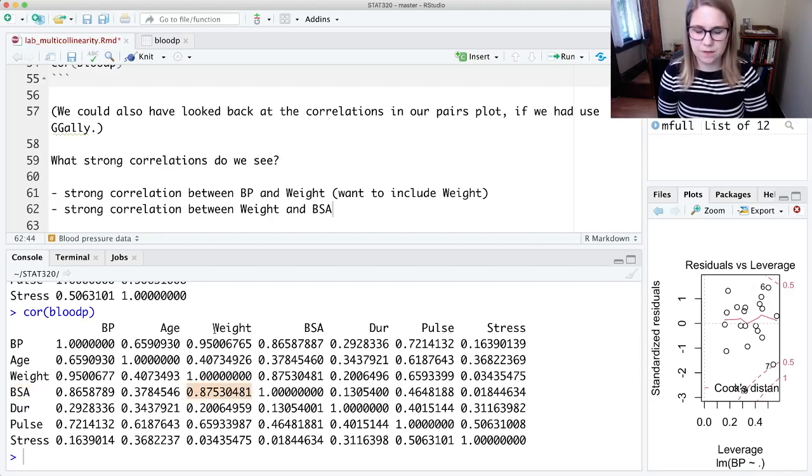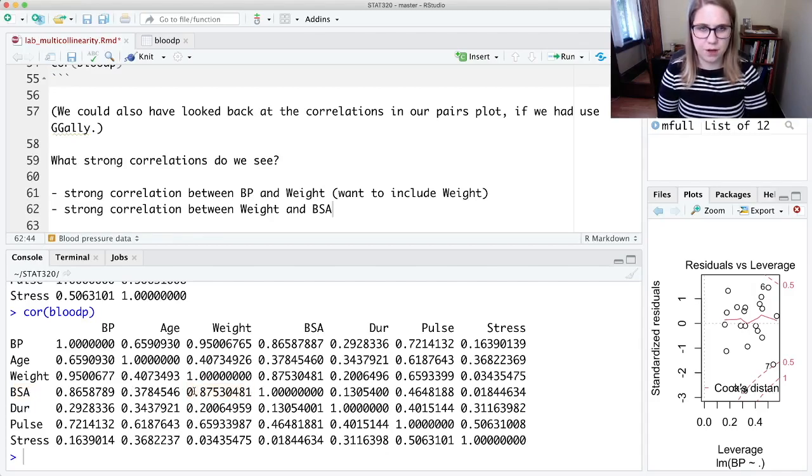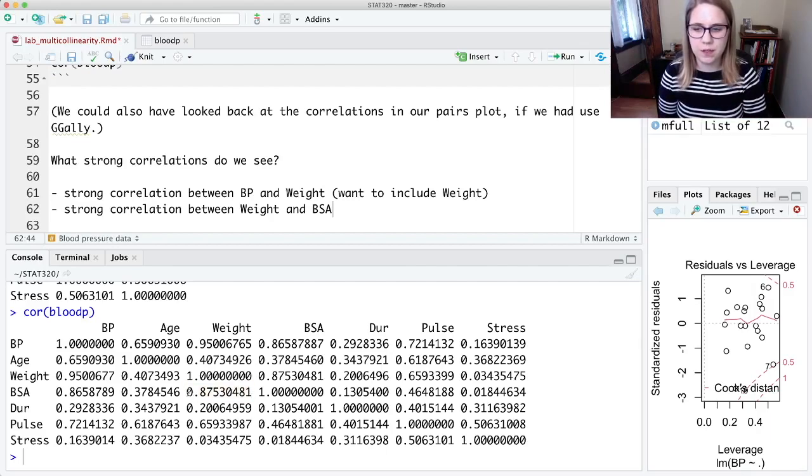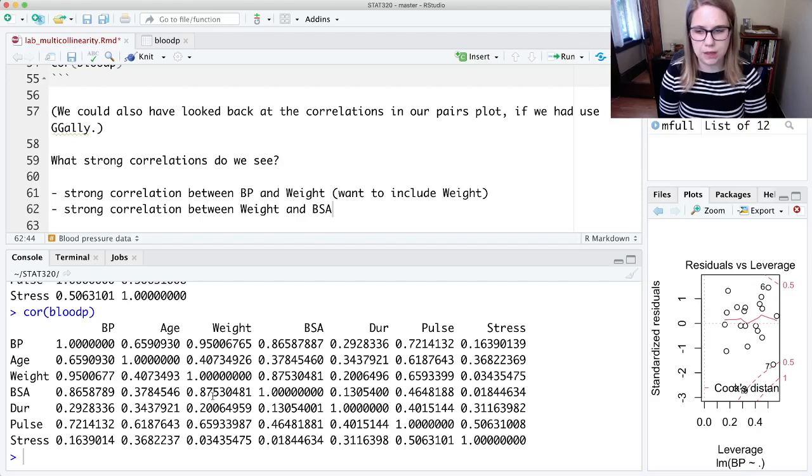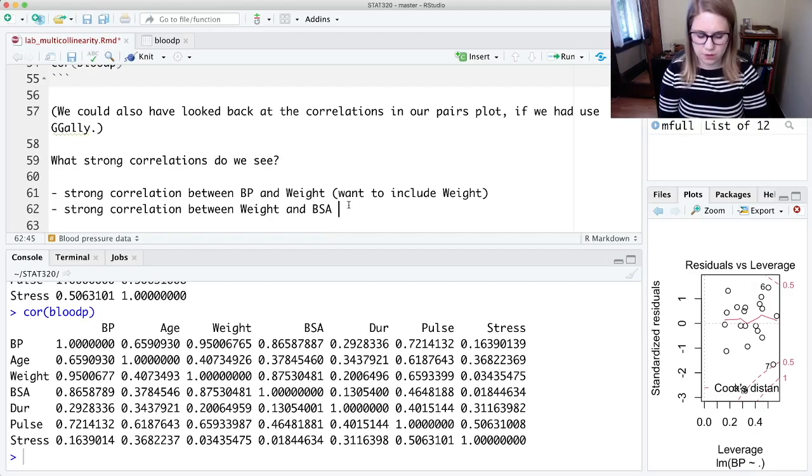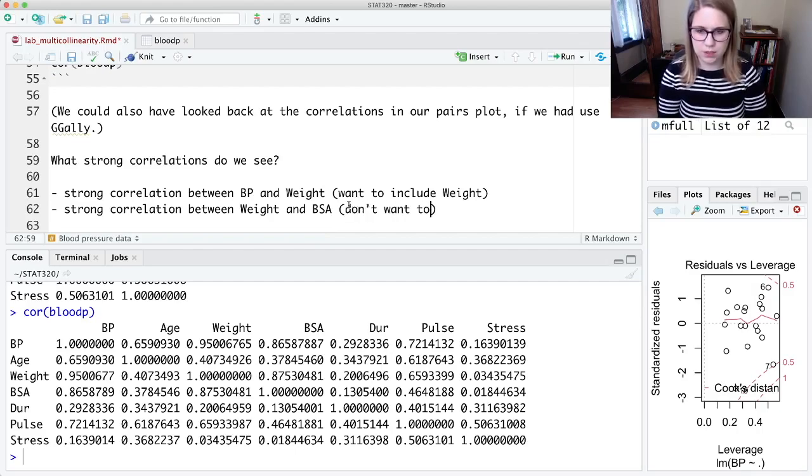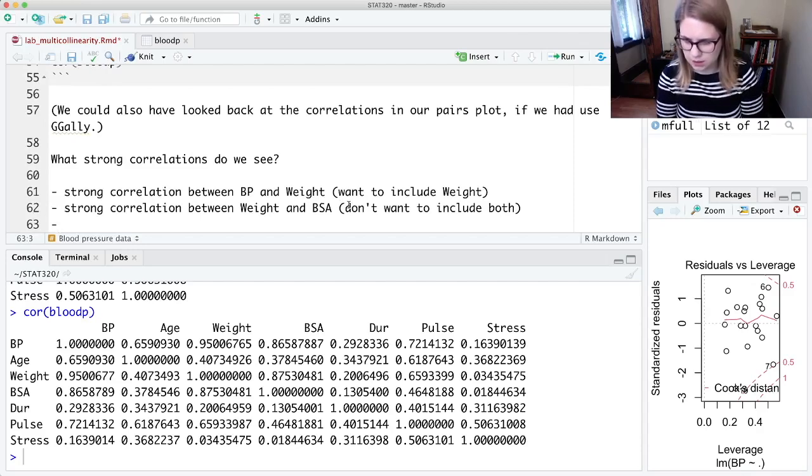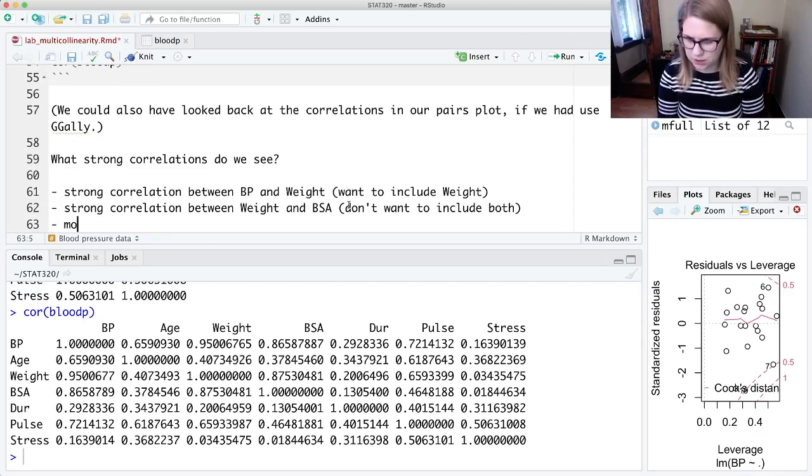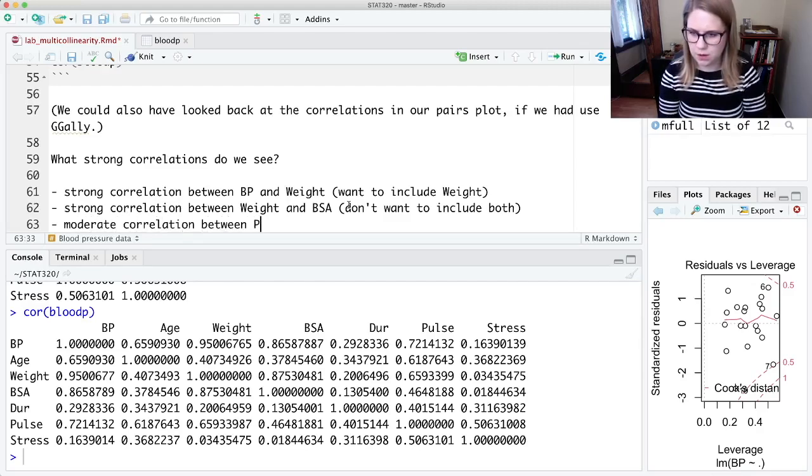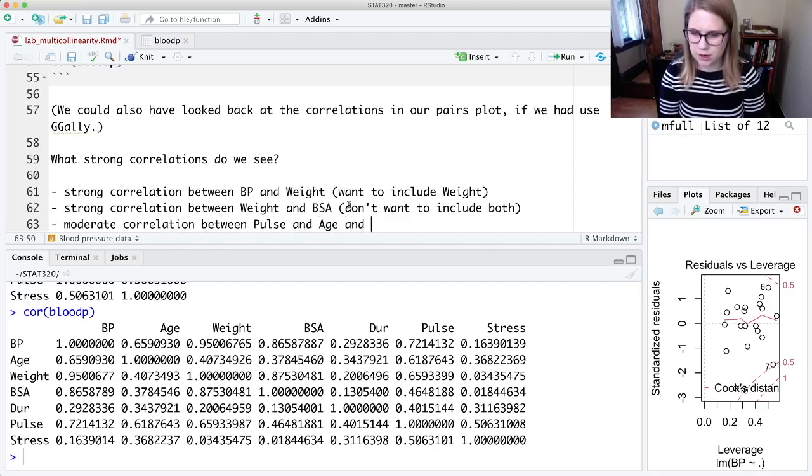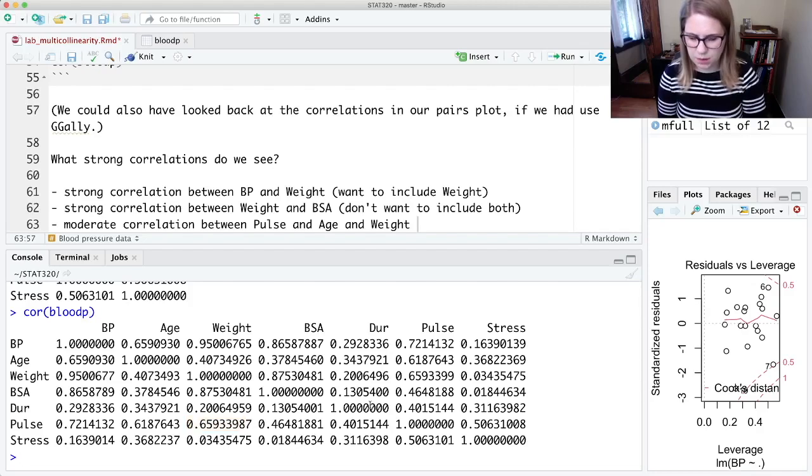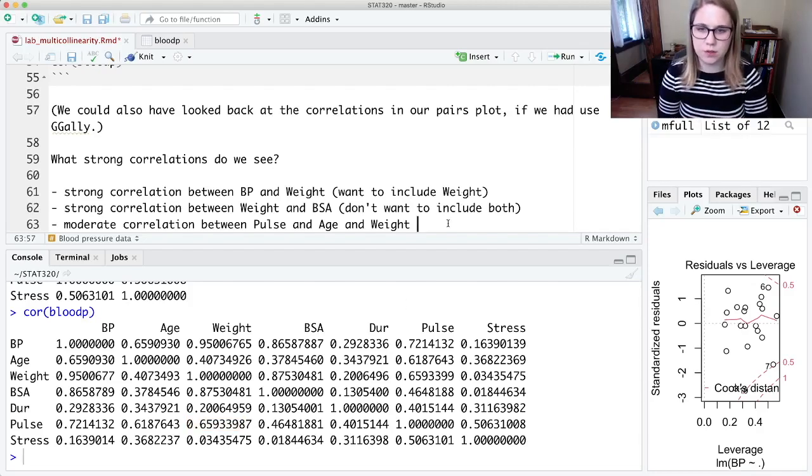We also see a strong correlation between weight and BSA. BSA was that body surface area, so I think it makes sense that if you are heavier you probably also have a larger body surface area, more skin on your body. It makes sense that those two things would be correlated, but that means that probably we shouldn't include both of them in our model—they might be explaining the same kind of variability in blood pressure. We also have some other moderate correlations, moderate correlation between pulse and age and weight.